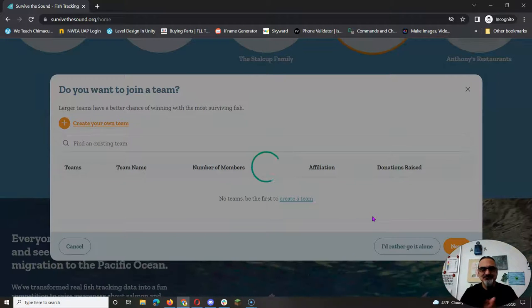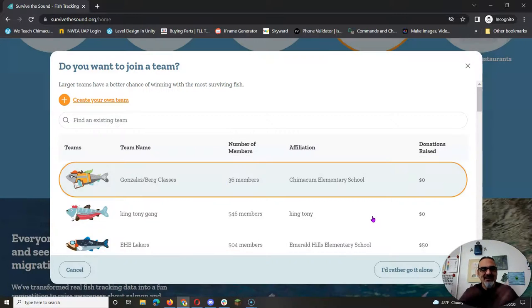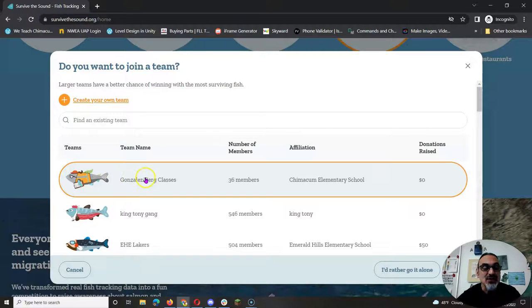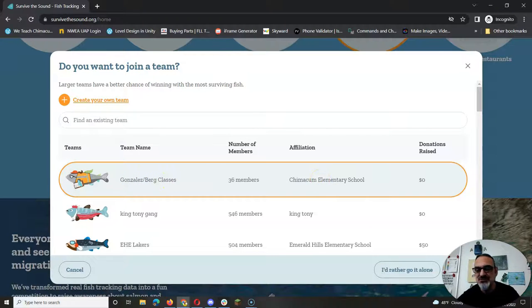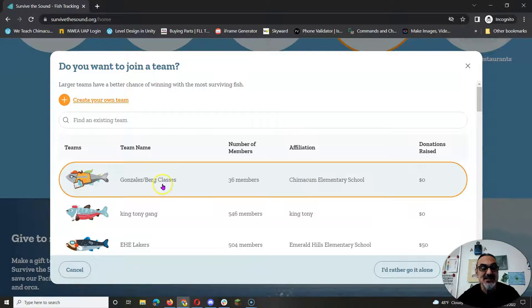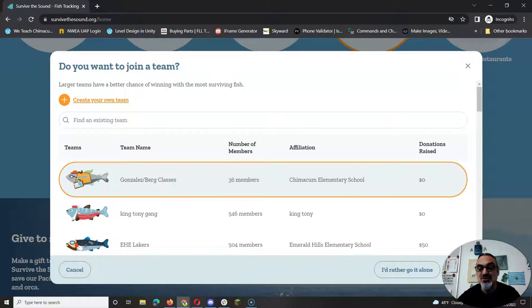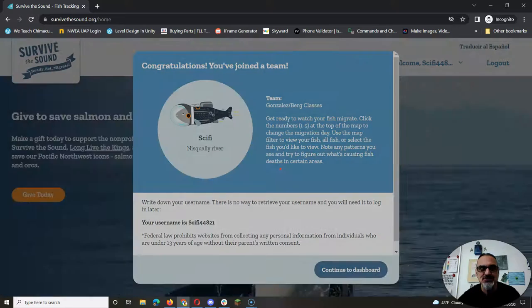You click on next here, and there you go. You will be part of the Gonzalez Berg, which is really Chimicum Elementary School. And then you go to next again. Make sure you pick our team. Don't pick somebody else's team, or they will get credit for your fish.